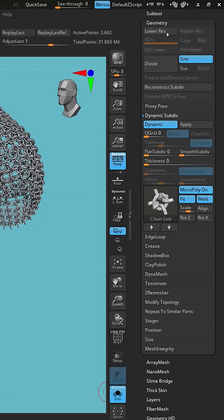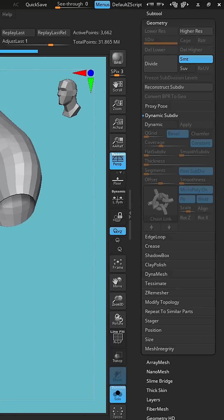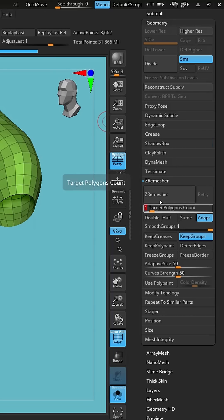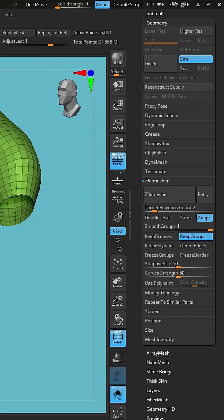So we have to kind of go back and forth a little bit on this. Turn off dynamic and then come back here and do a Z remesh. We'll just kind of click that guy until we get what we want.